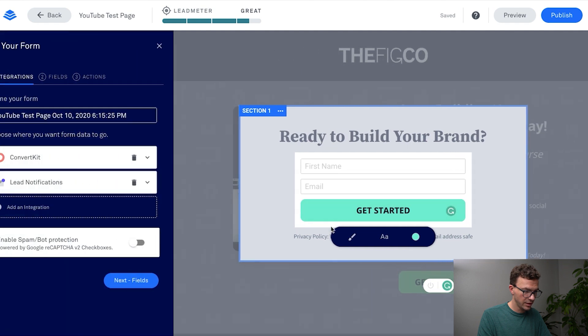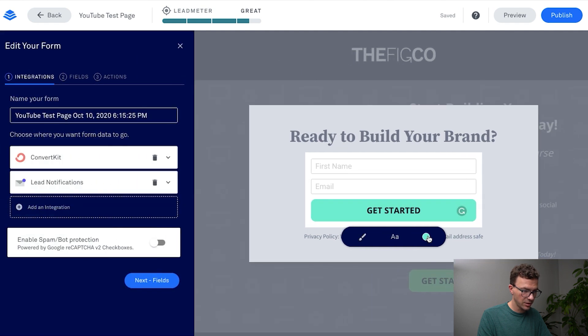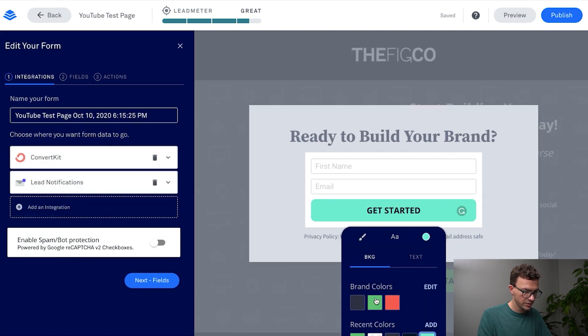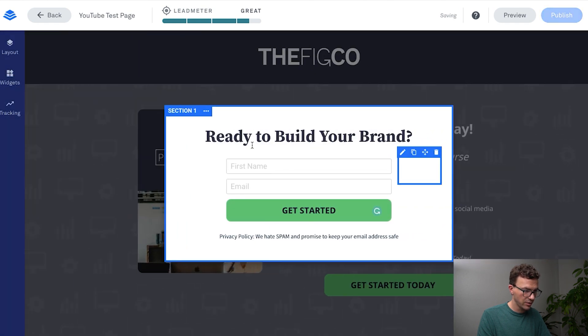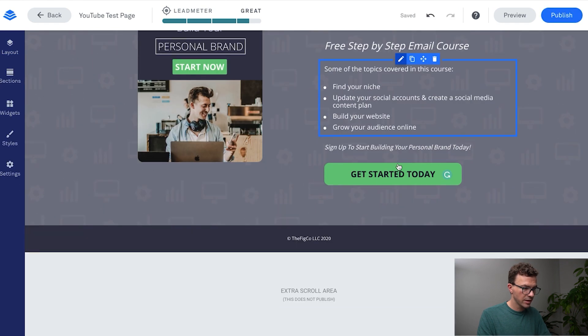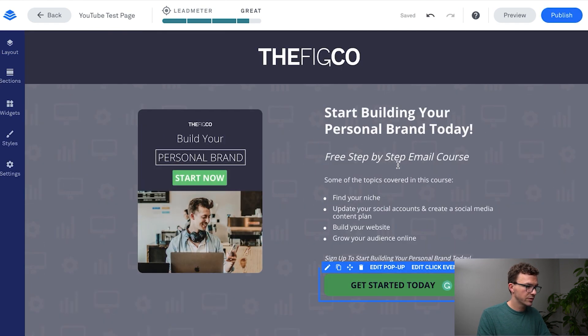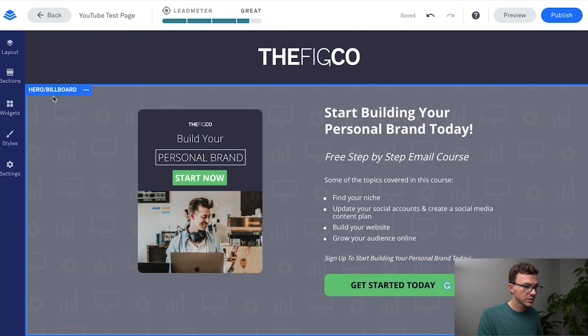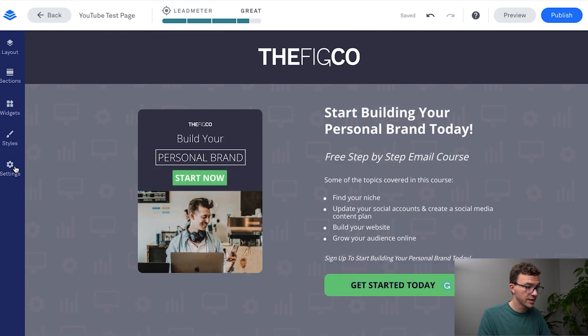Looks like I did not update this color. So again let's make the button our green. So that's a lot of the visual stuff that you see right now. There's a couple other things I want to go over in the settings that I don't want you to forget.